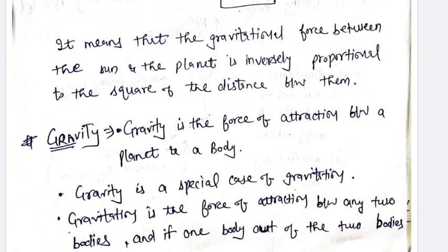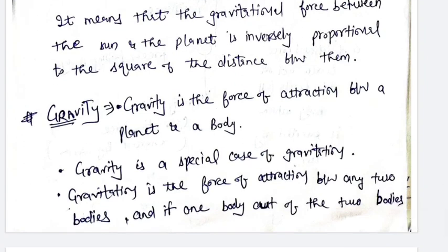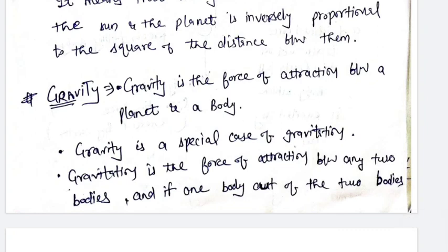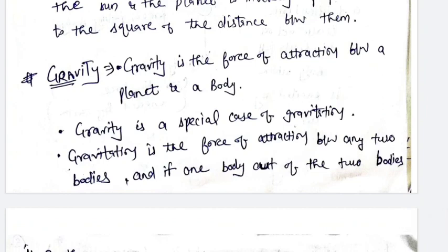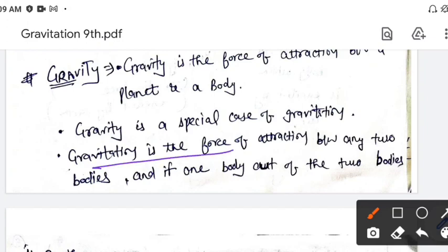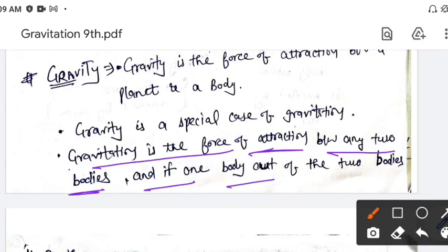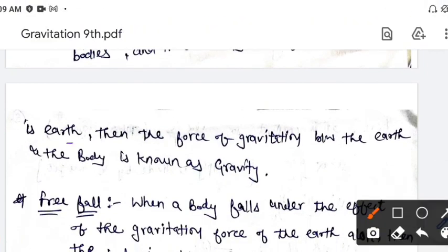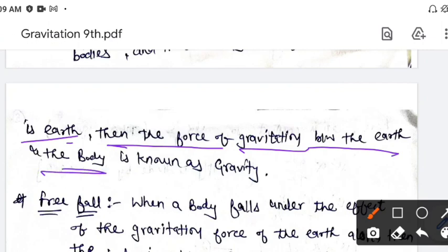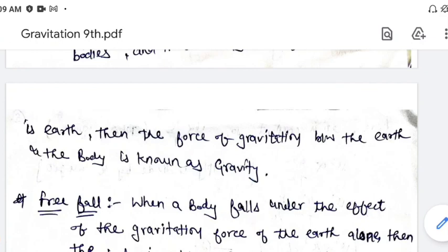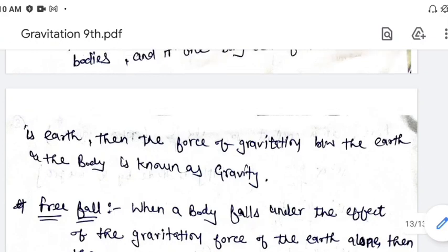And next topic हमारे पास है gravity. जो already मैं आपको gravity and gravitation वाले topic में करवा चुके हूँ, so repeat कर रहे हैं. Gravity क्या होता है: gravity एक attraction force है किसी भी एक planet के बीच में and एक body के बीच में. जो heavy body होती है वो lighter body को अपनी side attract करती है. Gravity एक special case है gravitation का. Gravitation is the force of attraction between any two bodies, and if one body out of the two bodies is earth, तो उस force को हम बोलेंगे gravity — then the force of gravitation between the earth and the body is known as gravity.